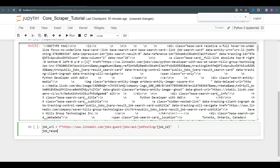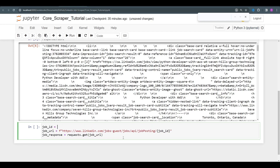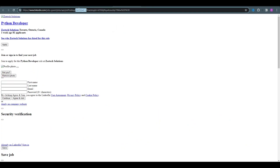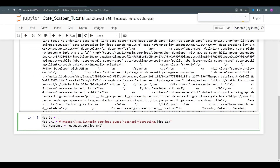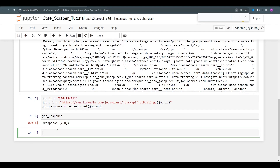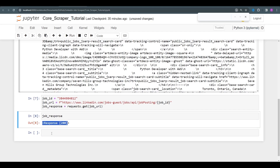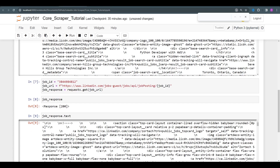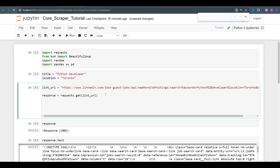Let's save that to job_url. Instead of the hardcoded ID, we'll add a variable called job_id, because that's how we're going to be rotating through jobs. We're going to get a response from a request to the job URL — requests.get(job_url). Response 200 — all good. Let's get the text and see if we're getting the correct HTML. Yes, everything seems to be here.